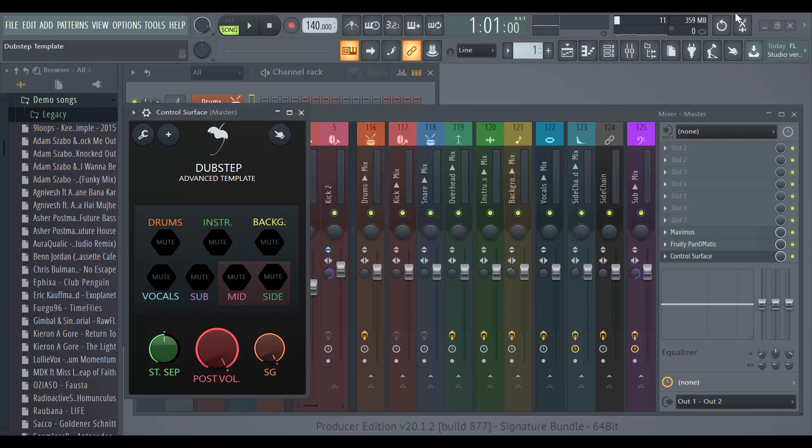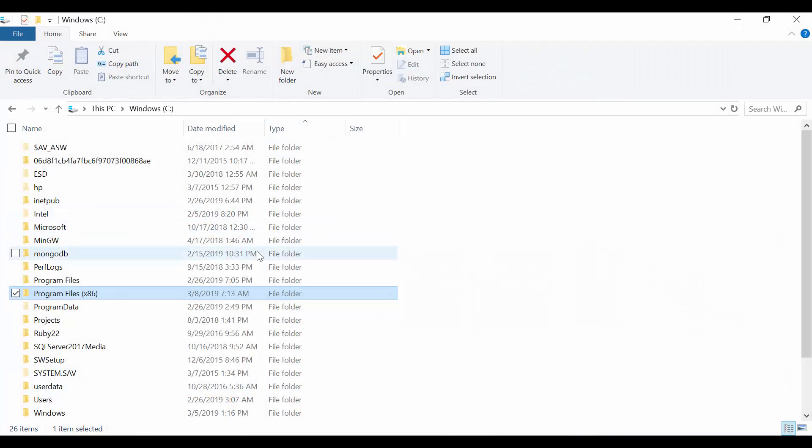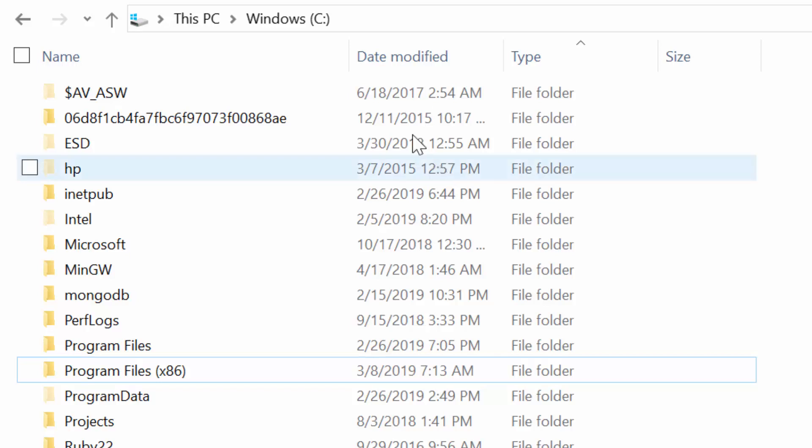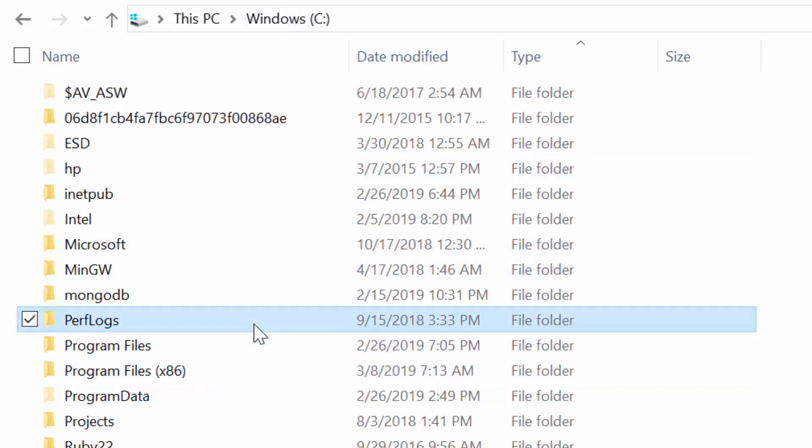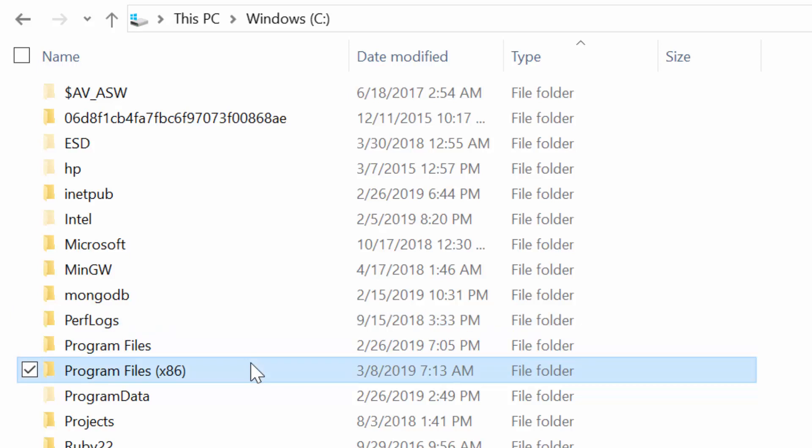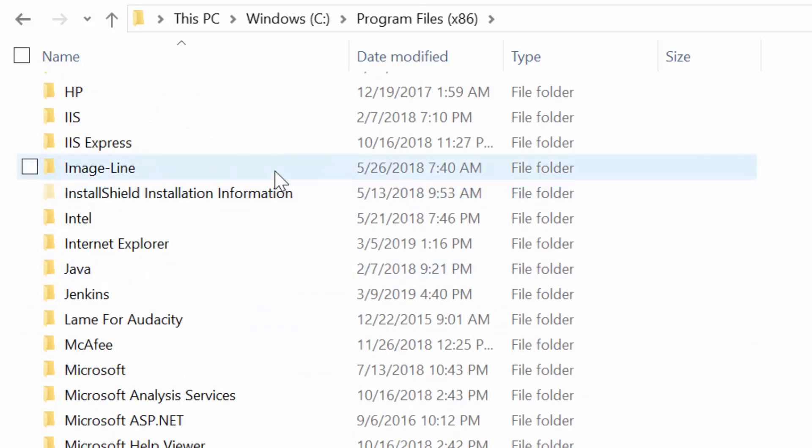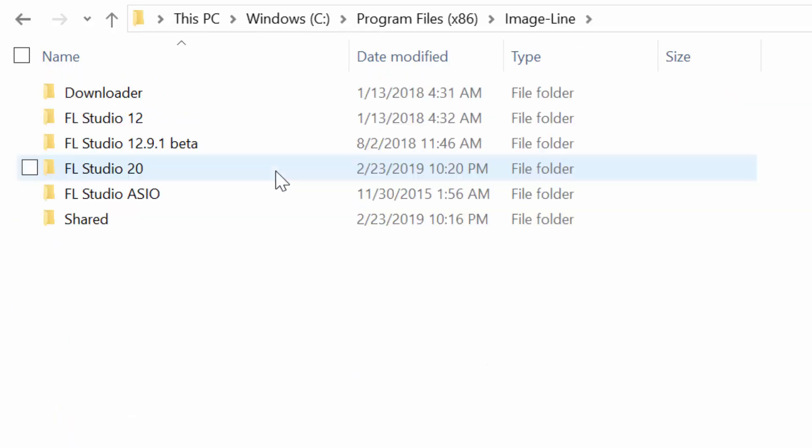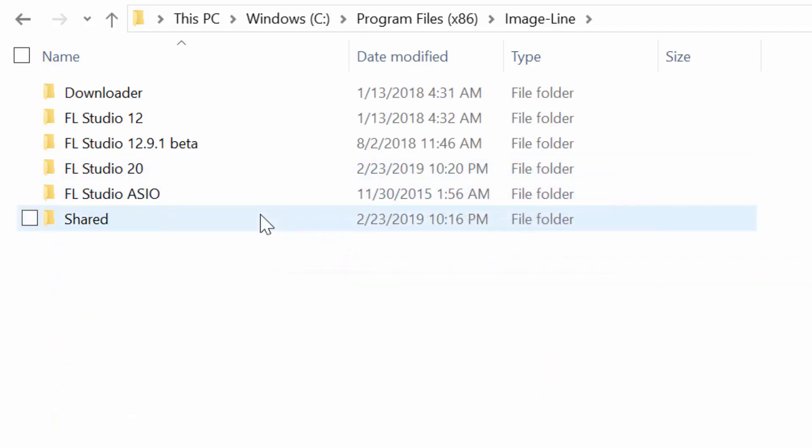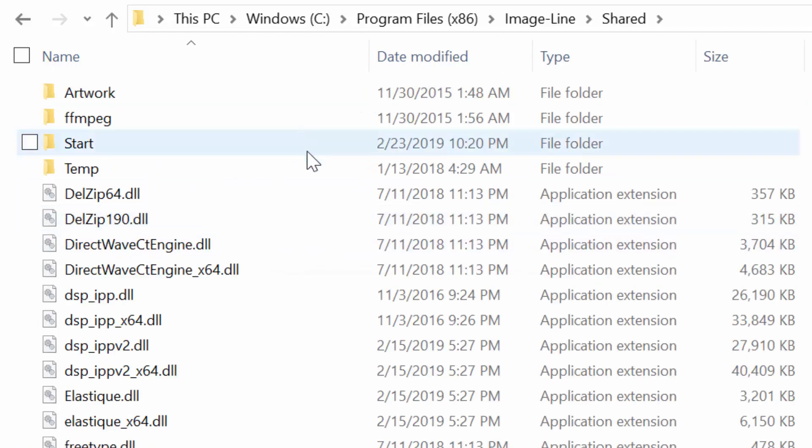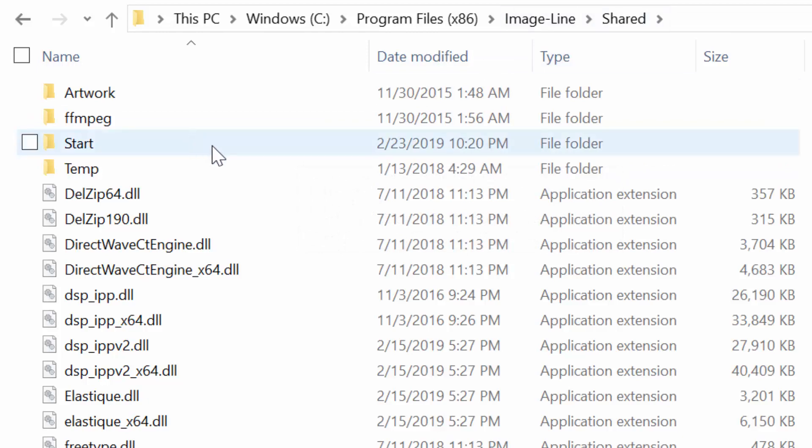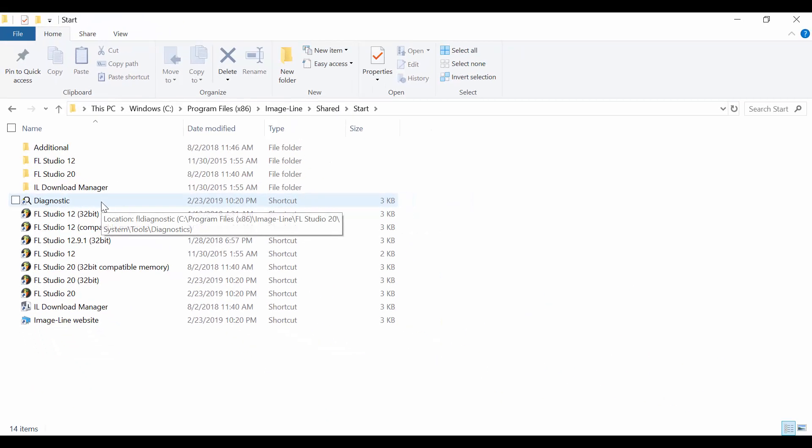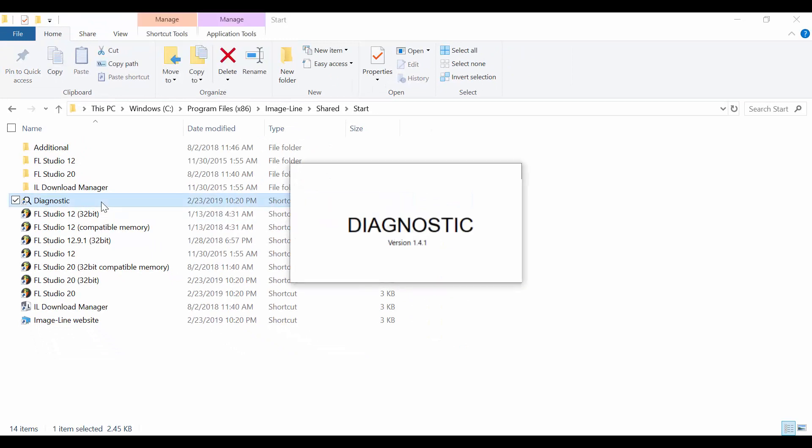You can run the tool to restore your settings while FL Studio is open, but of course you're going to have to reopen the application, close it and open it again to see the effects. I'm going to open Windows Explorer. I'm inside my Windows at the C drive. I'm going to go to Program Files x86, scroll down, go to Image Line folder. The first way is you go to the shared folder, then you go to the start folder, and we're going to use the diagnostic tool.